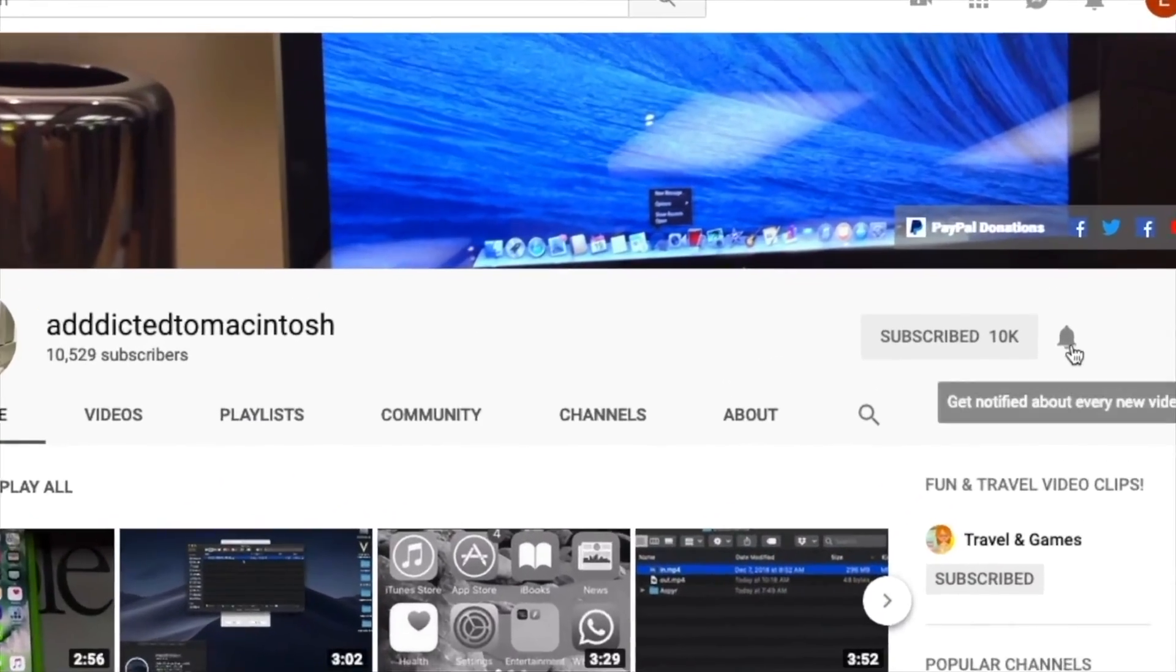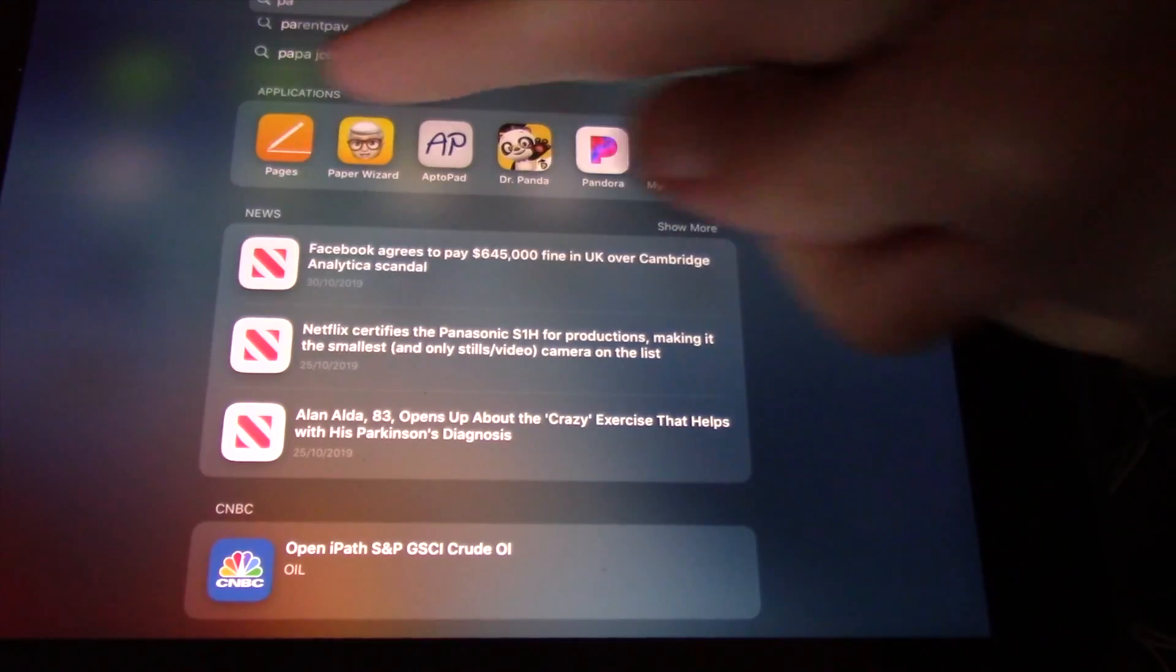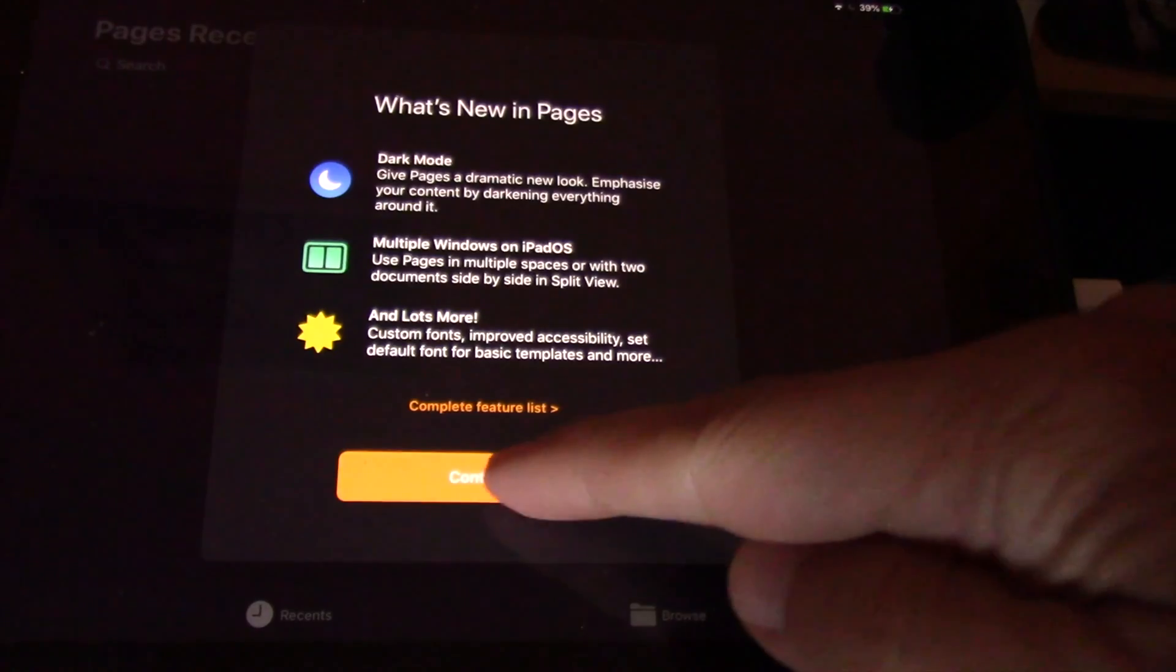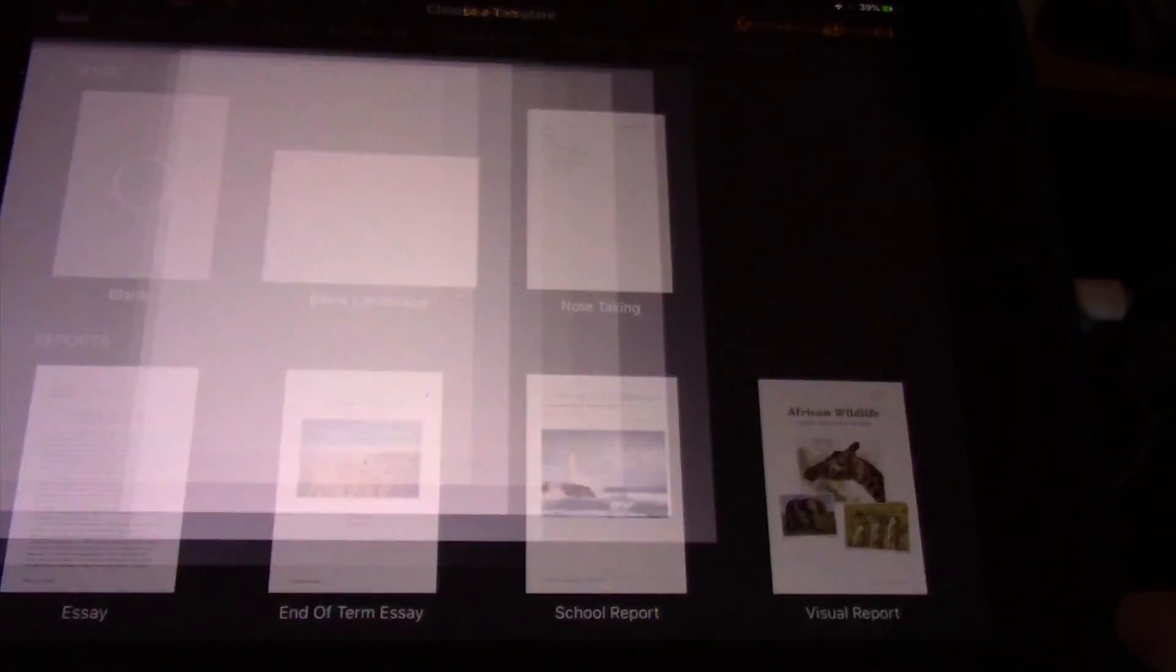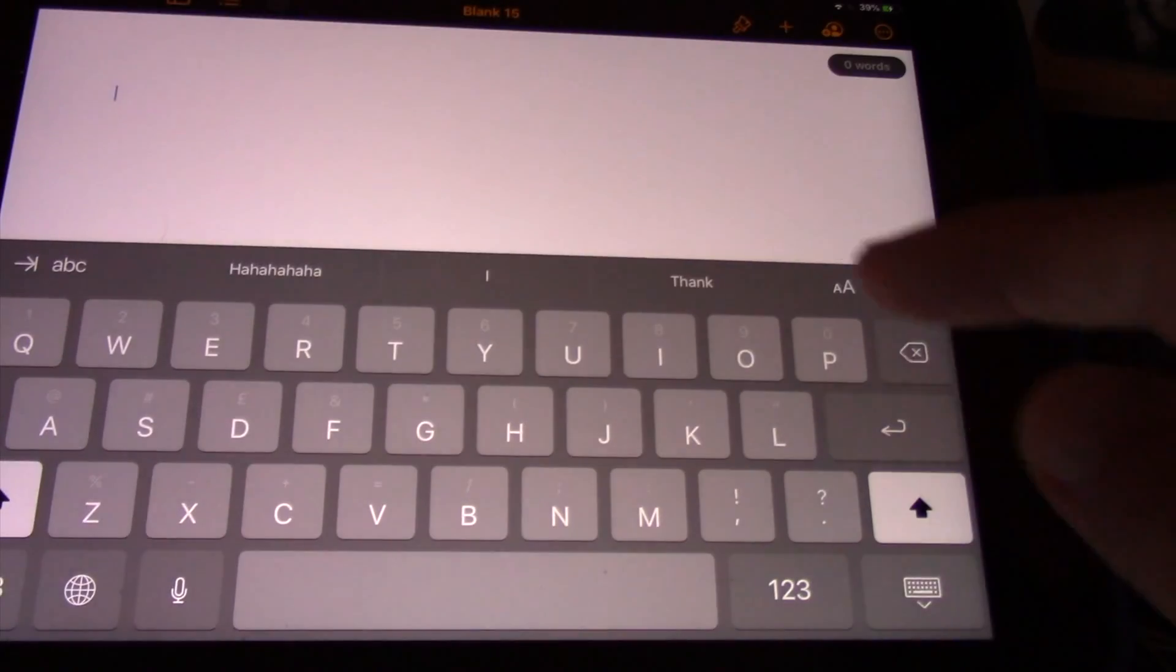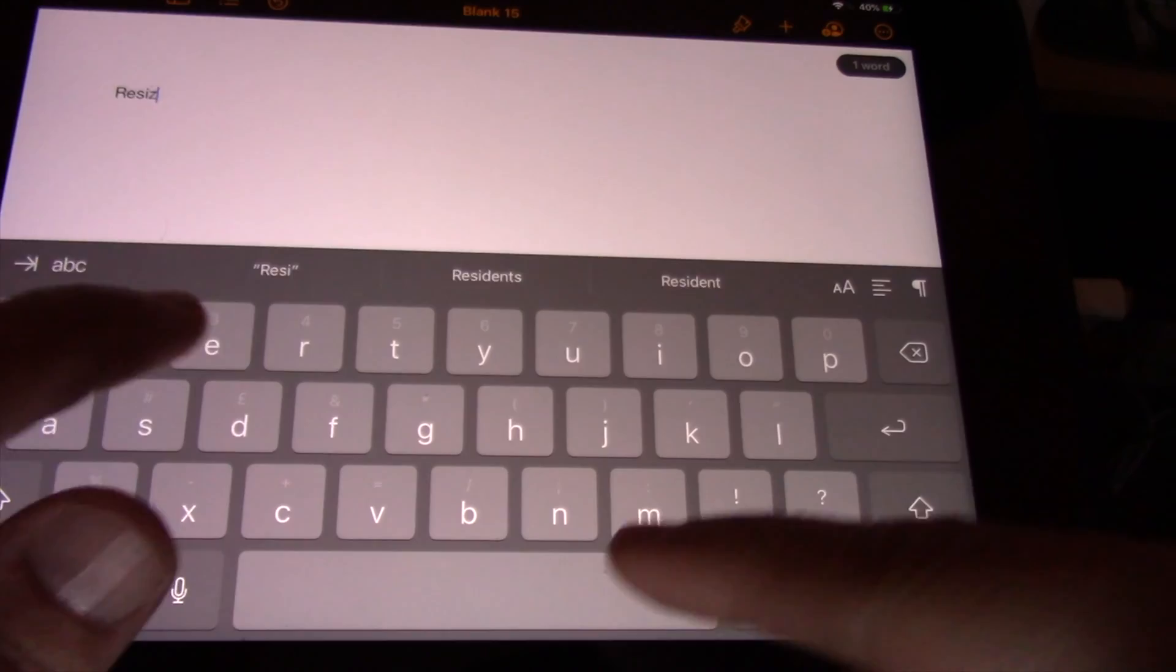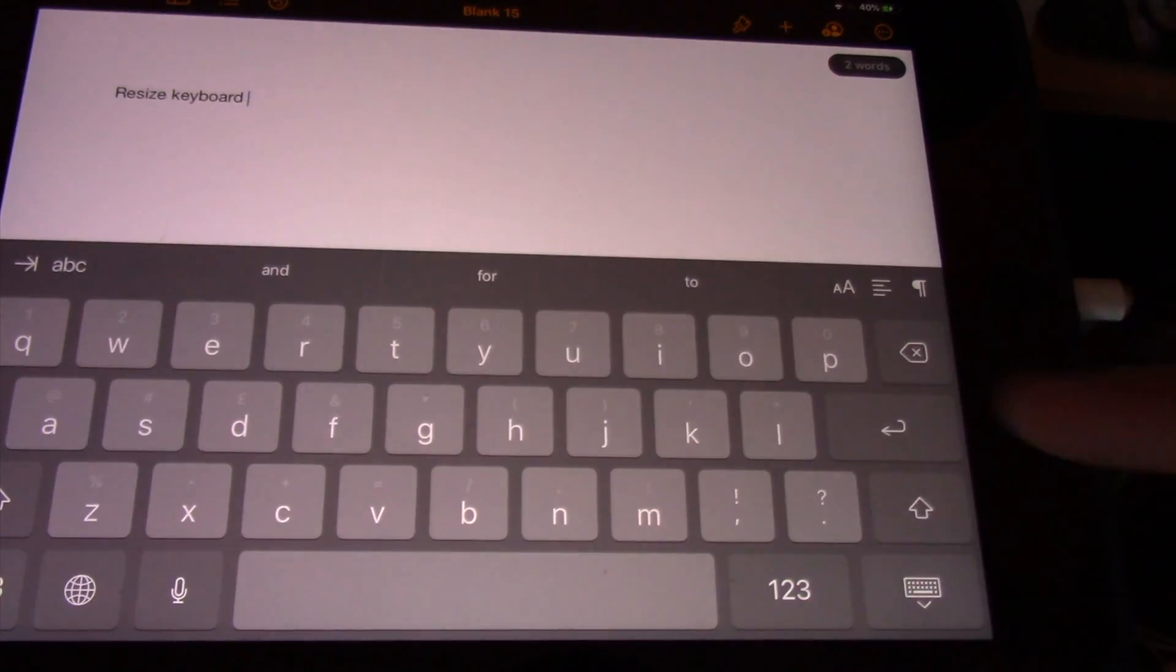Subscribe and stay informed, Addicted to Macintosh. Hi, I will show you how to turn on iPad OS 13 floating keyboard. Now on iPad OS 13 you can not only easily resize the keyboard, but you may even place it wherever you like on the screen.